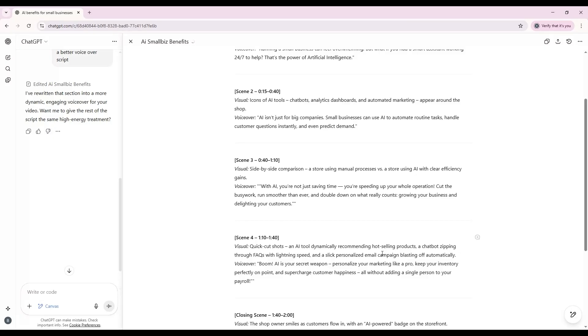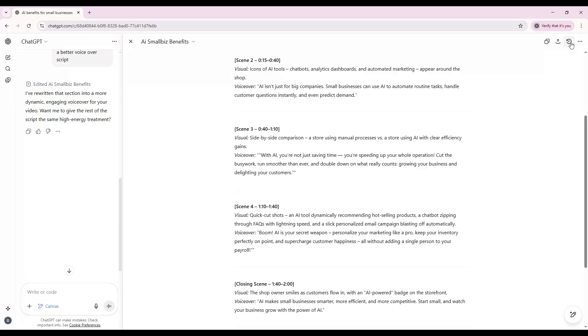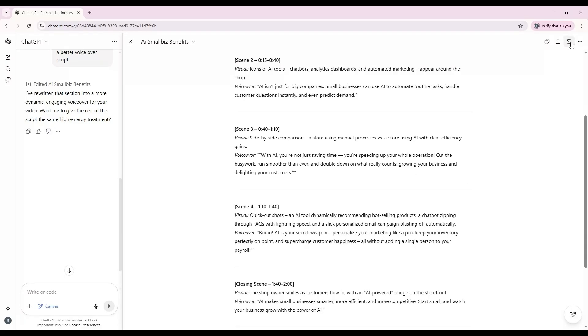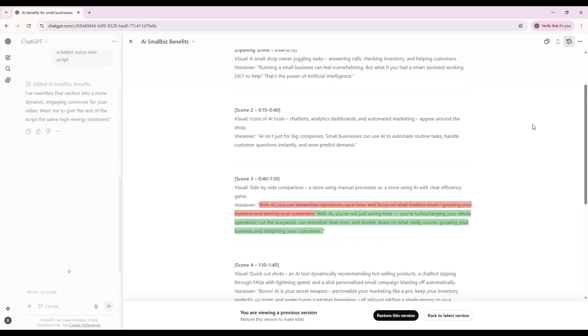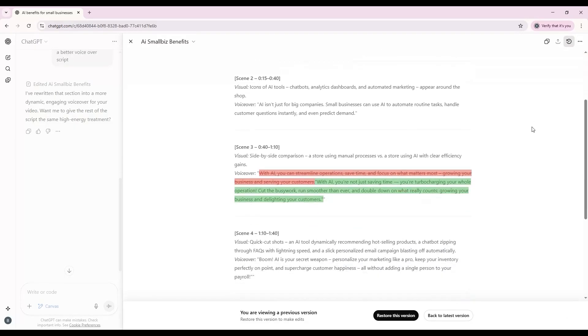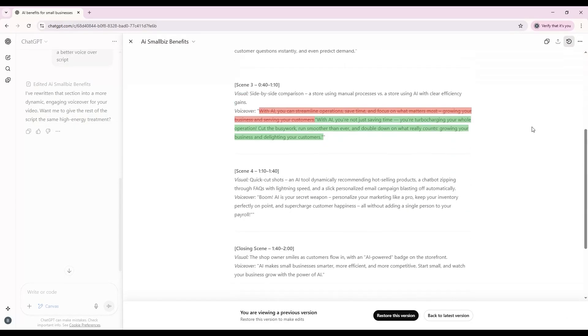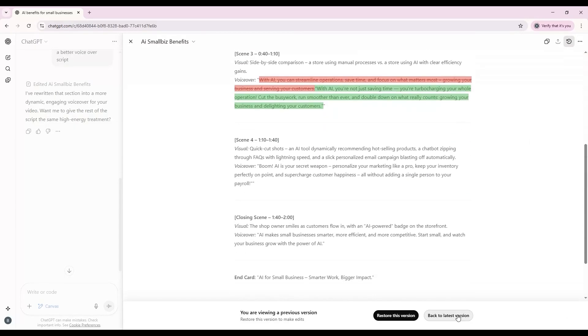One of the most useful tools is the Show Changes button at the top. This lets you review the edits that have been made and even revert back to earlier versions if you don't like the new direction.